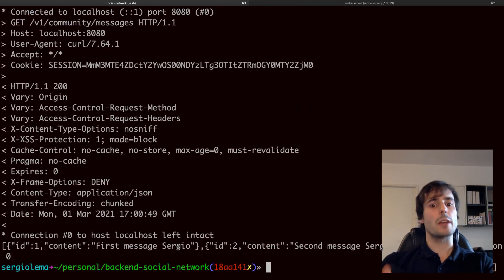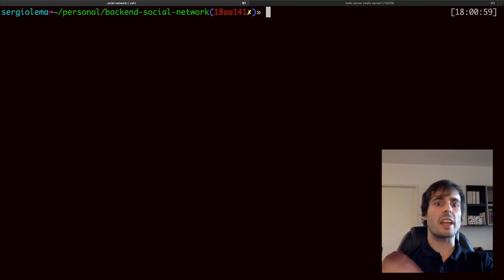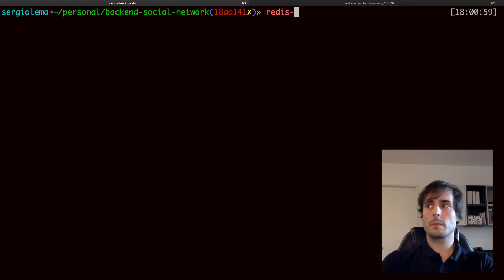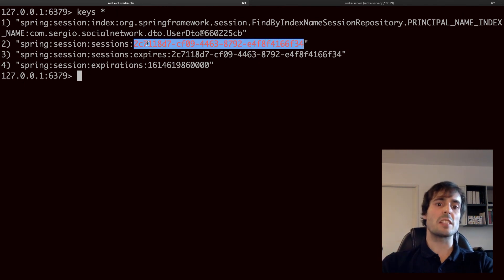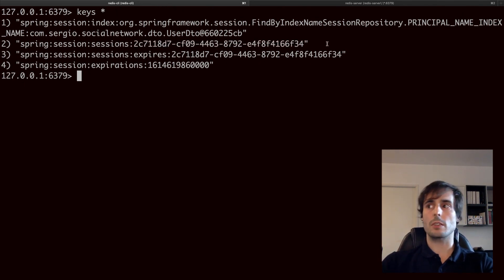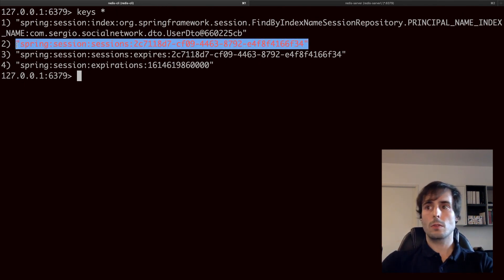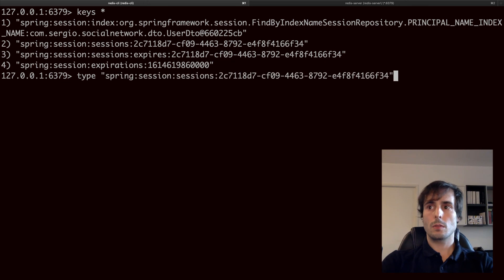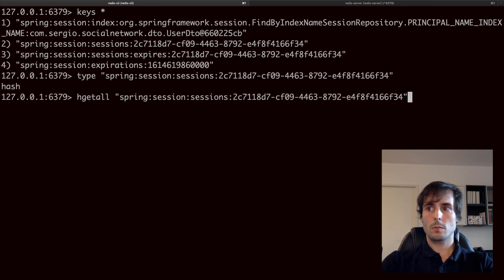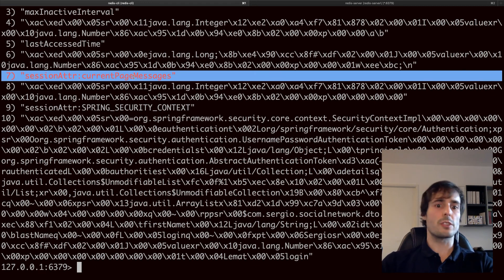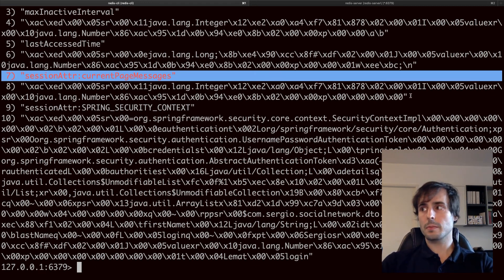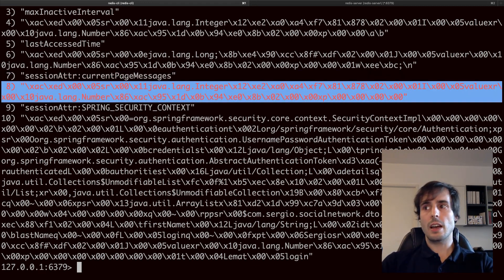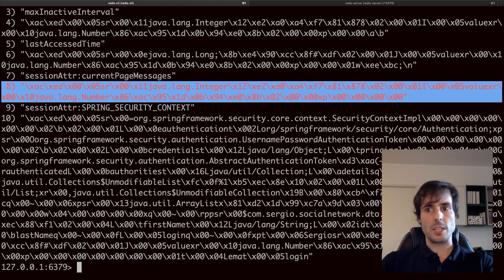I still have my user connected with the same cookie. Let's take a quick look at Redis. Here I got my session information. And here is the key of the stored information in my session and its value which is encoded as it is an object.